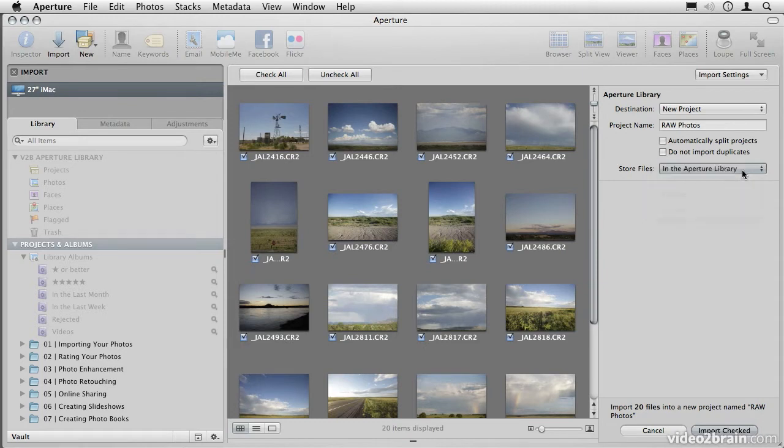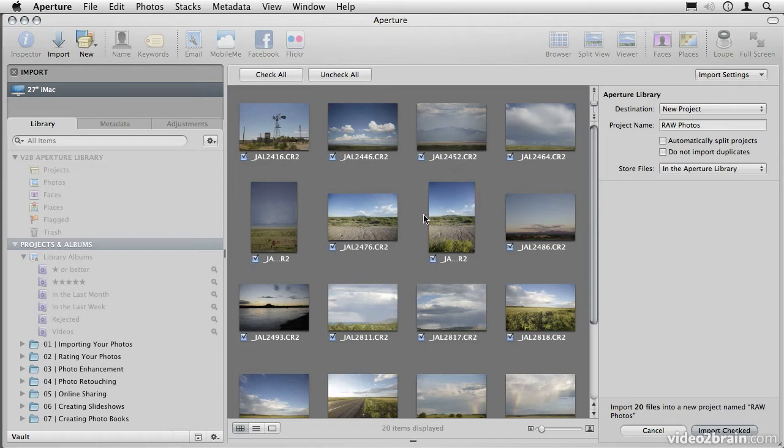If you choose to store your files in the Aperture library, Aperture will be storing all of your RAW, JPEG, TIFF, or any other files that you import directly inside of the Aperture library, quite literally managing them for you.